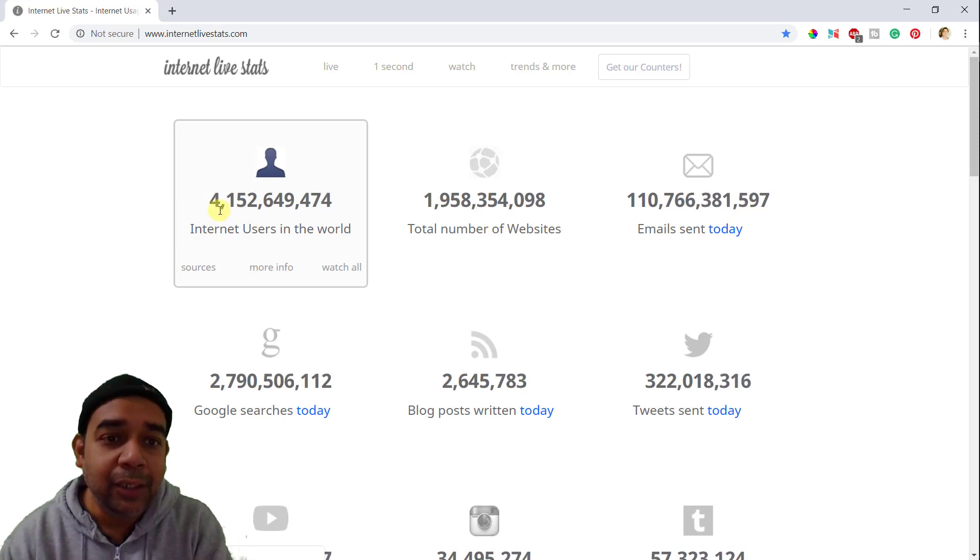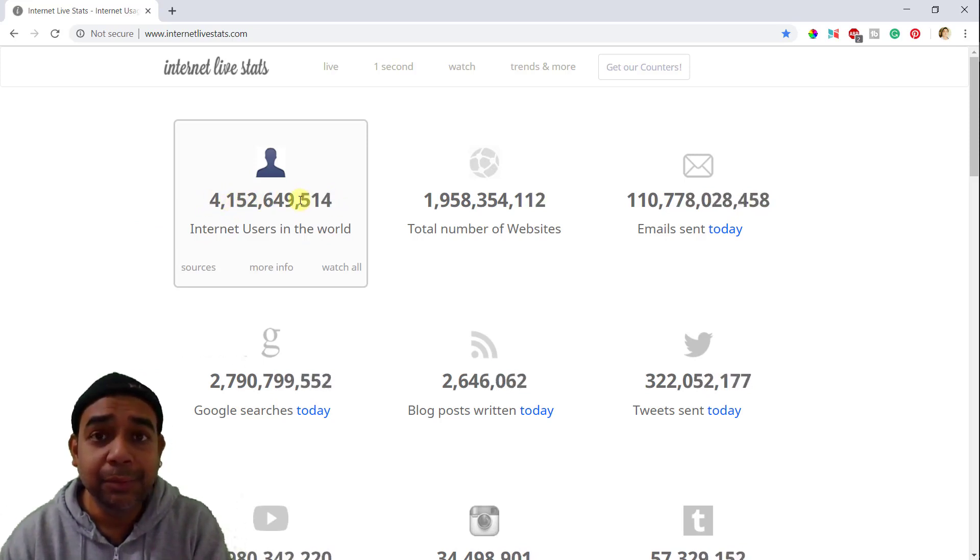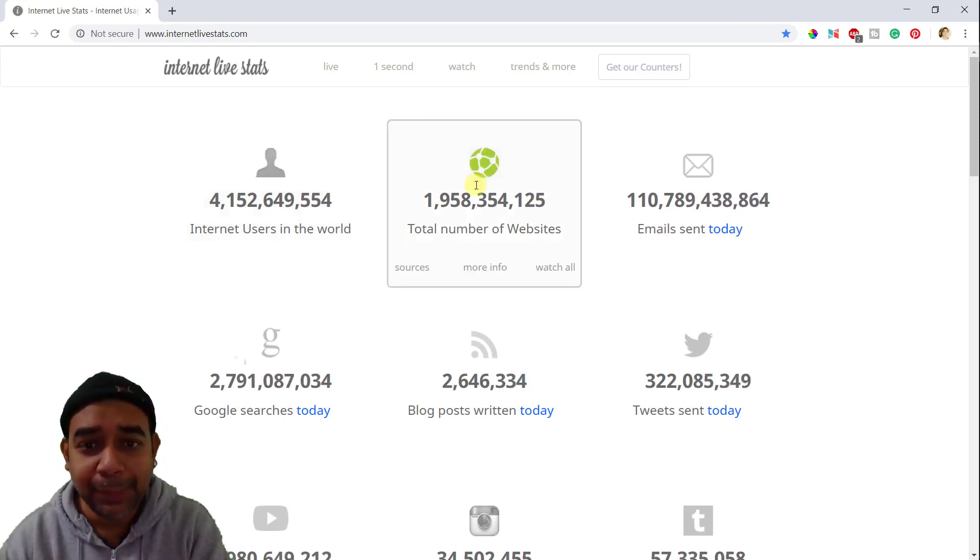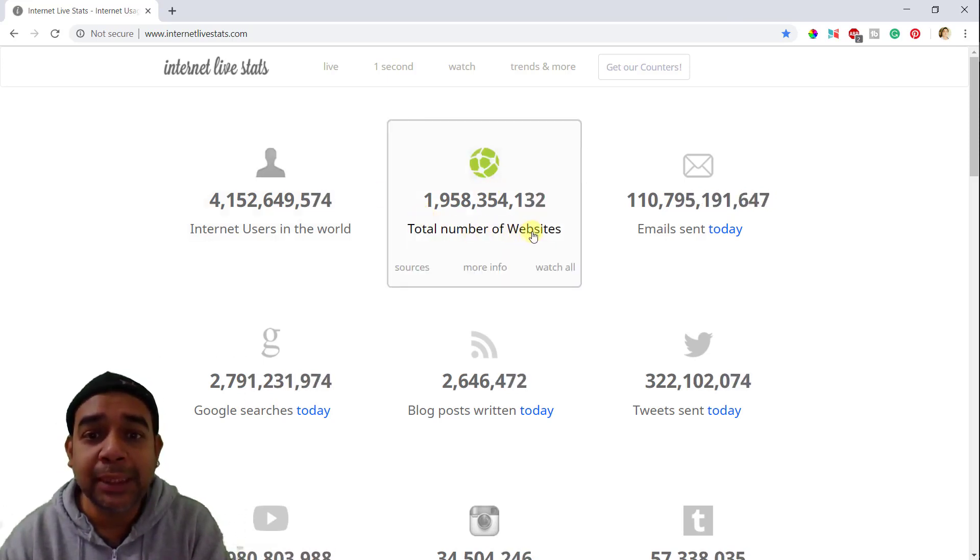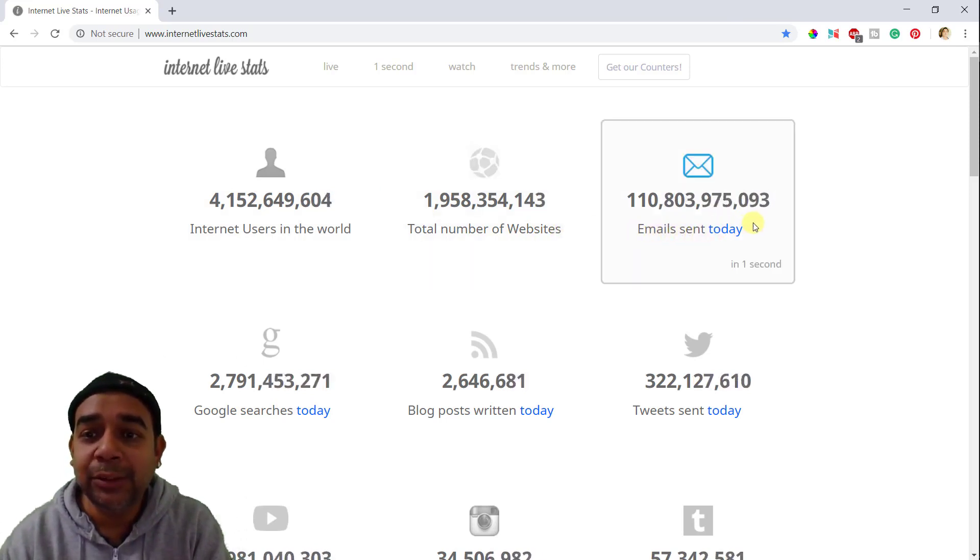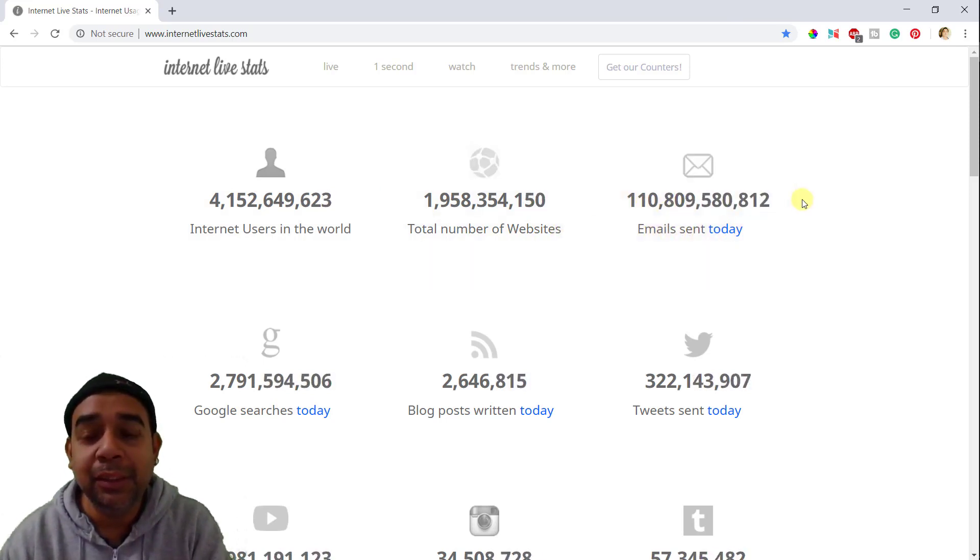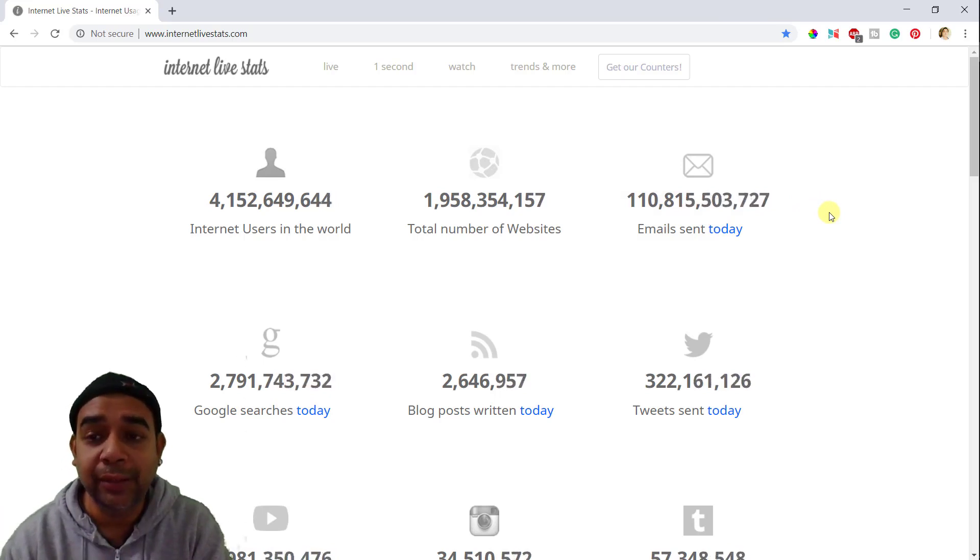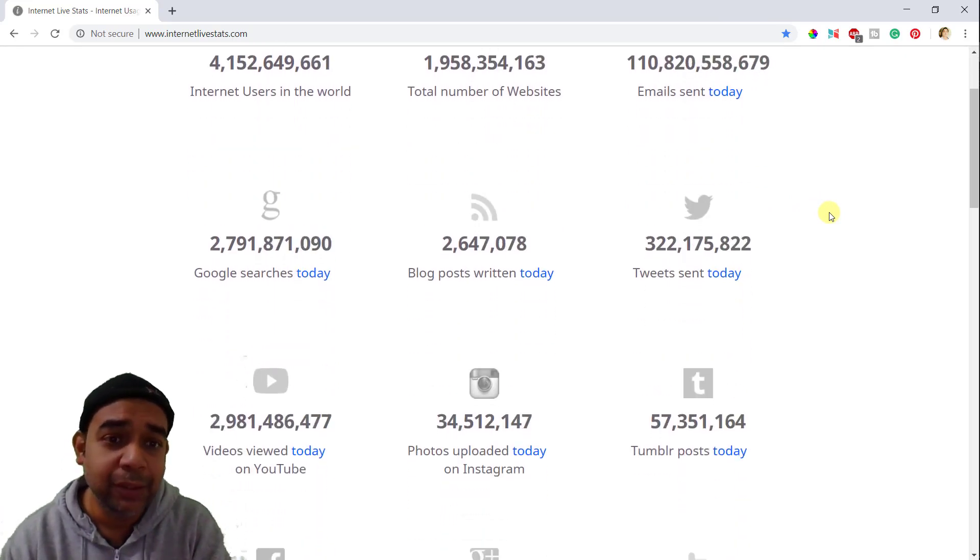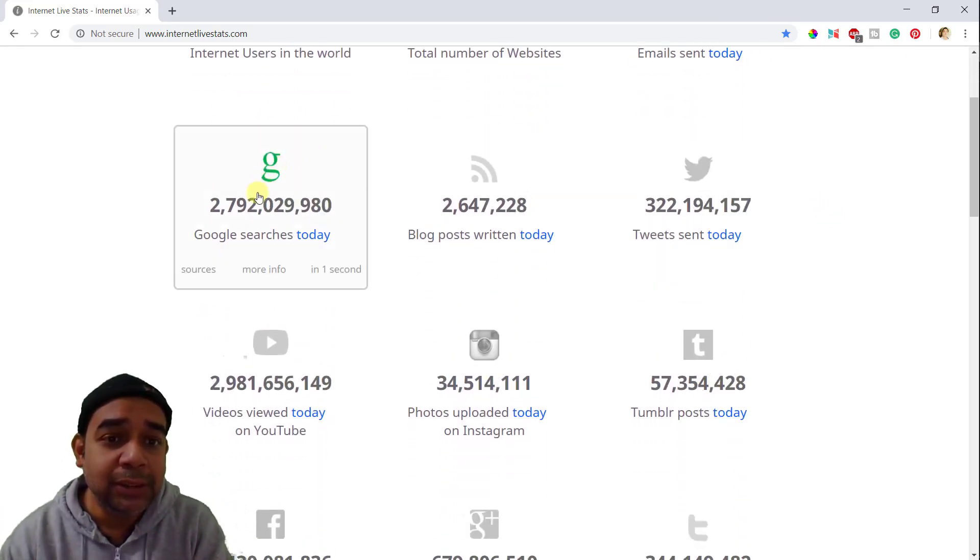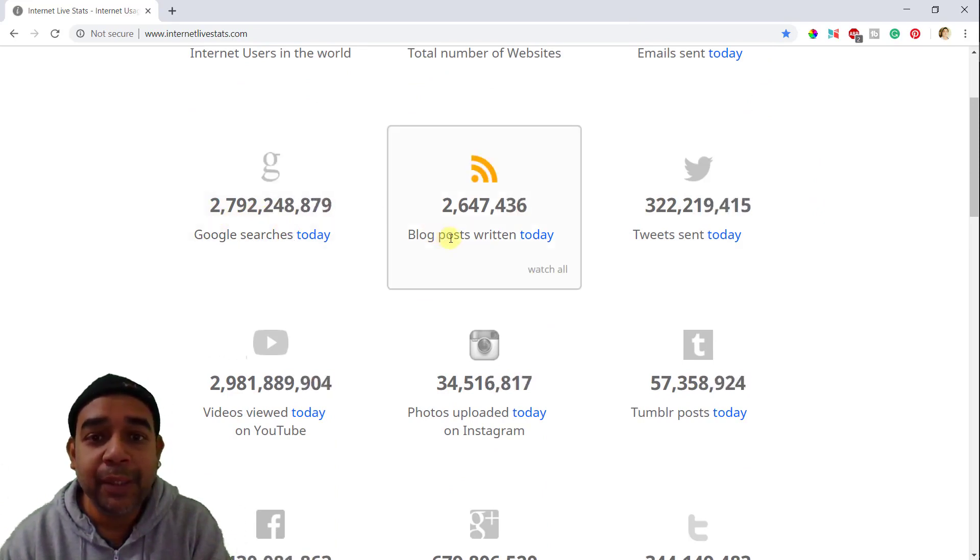It starts with internet users in the world. Right now, there are so many internet users and you can see the pace with which this number is increasing. Similarly, you can see the number of websites that they have and emails sent today. This is the number of today as of now. This is Google search today. So many Google searches were done.